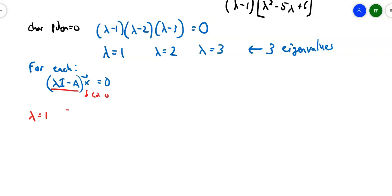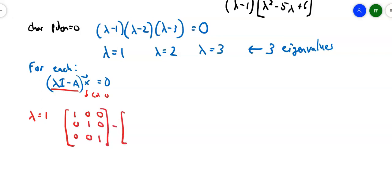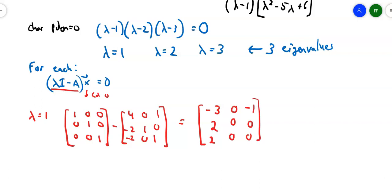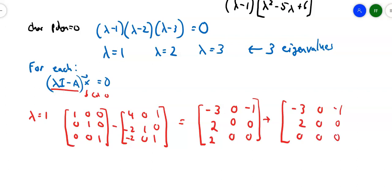If I have 1 times the identity matrix, I get 1, 0, 0, 0, 1, 0, 0, 0, 1, minus the original matrix, 4, 0, 1, negative 2, 1, 0, negative 2, 0, 1. Watching the signs, I get: negative 3, 0, negative 1, positive 2, 0, 0, positive 2, 0, 0. Combining rows — notice the last two rows are the same — so I get negative 3, 0, negative 1, then 2, 0, 0, then 0, 0, 0. That row of zeros is important because once I have it, I'll be able to solve for the eigenvectors.